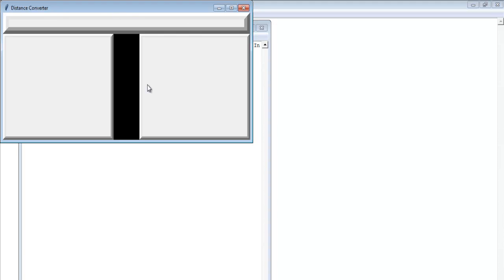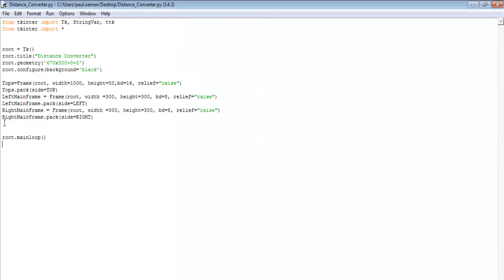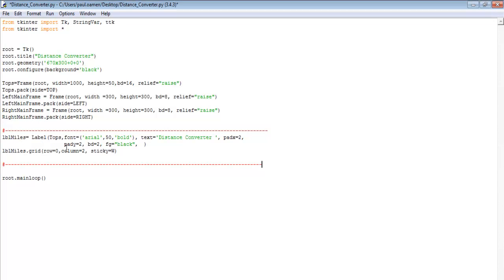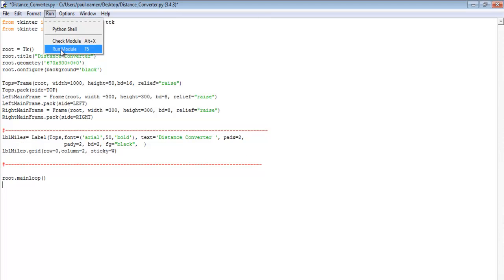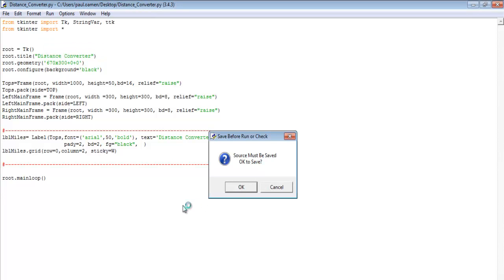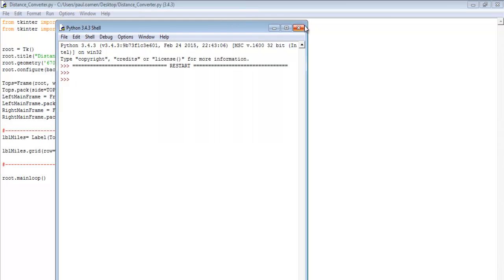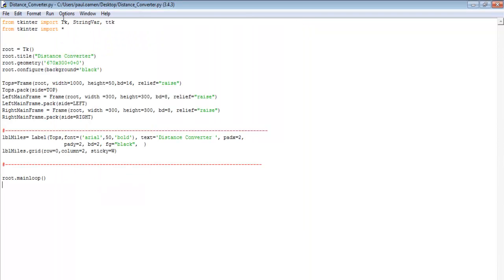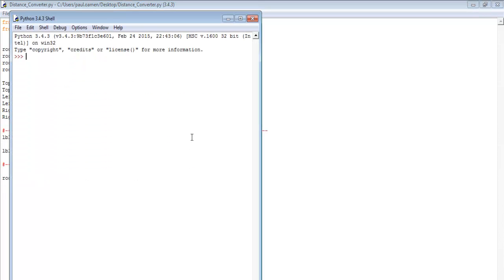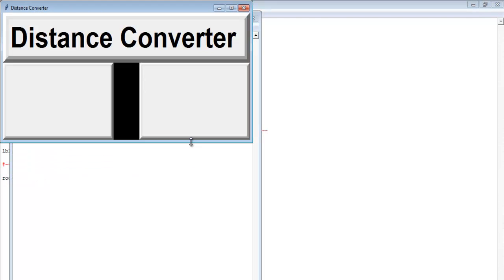I have a top frame, left frame, and right frame. Now let's enter a title. Here is my title — if I save and run, that's the title right there.